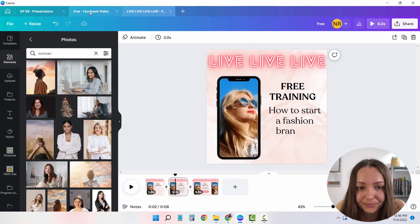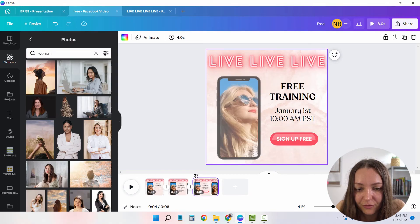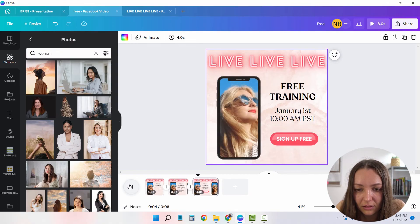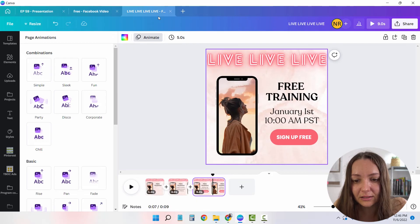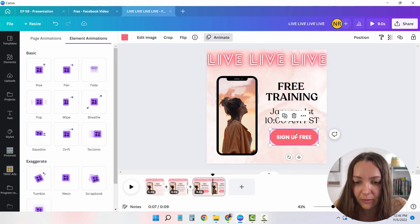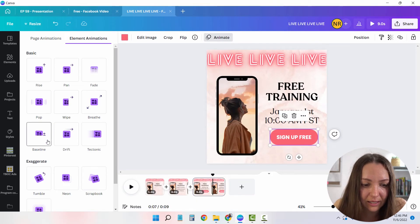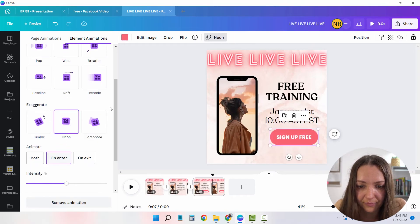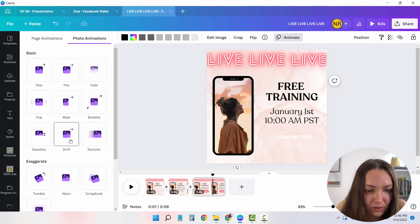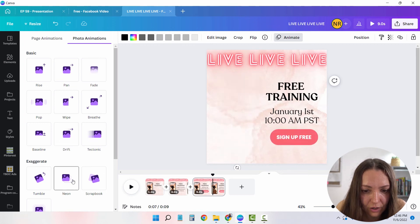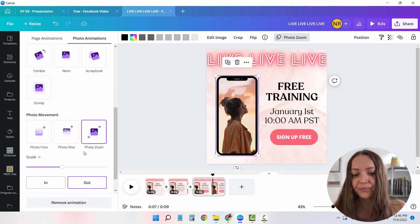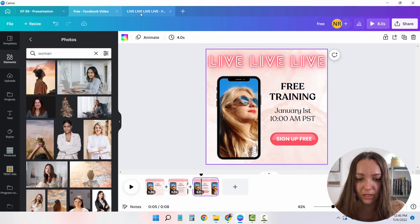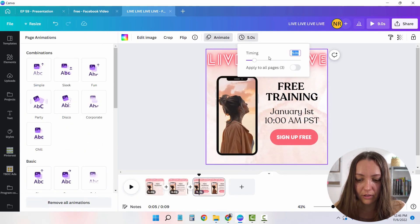Now the last one is four seconds long. As you can see, only the button is animated as well as the image on the phone. So I'm going to animate the button, click animate. And again, the neon thingy, and I'm going to animate this phone thingy for photo zoom. Okay. And this one is actually four seconds. So I'm going to change the four.